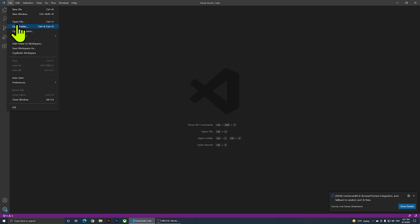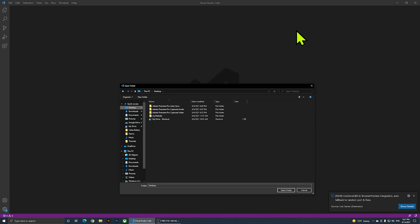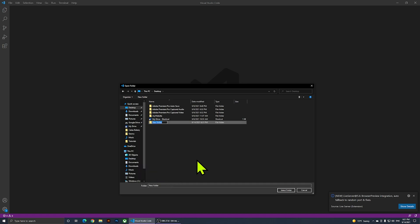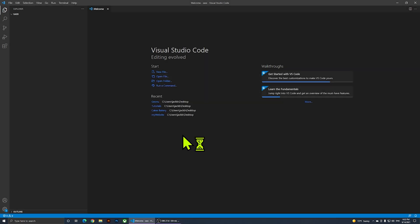Now I'm going to open a folder — go to File, Open Folder. On the desktop I'm going to right-click and create a new folder called 'sas'. I'll click Select Folder, and when it asks 'Do you trust the authors of the files in this folder?' I'll click 'Yes, I trust'.